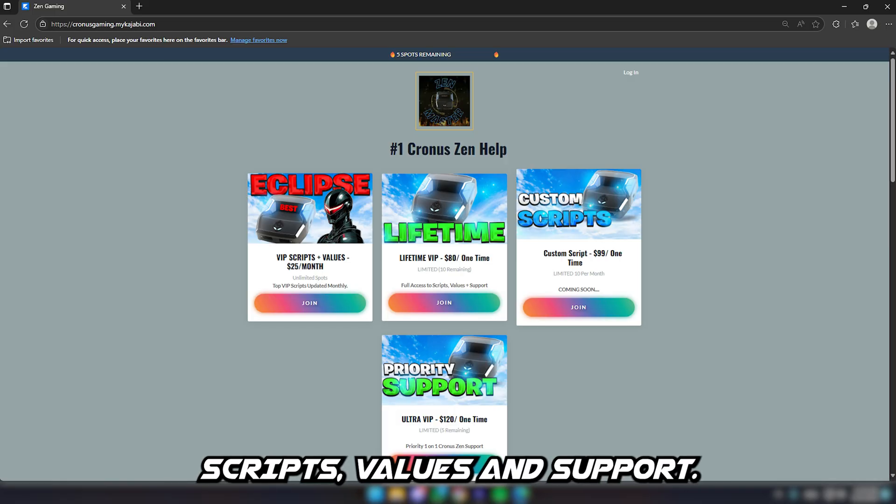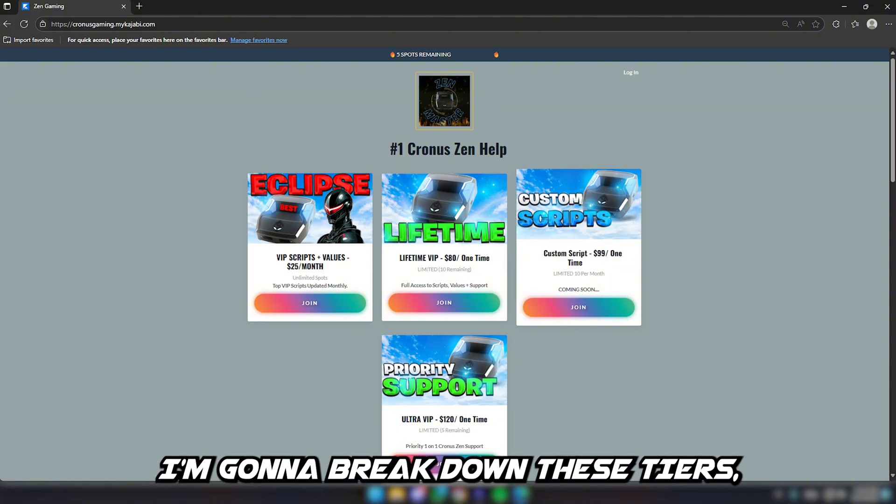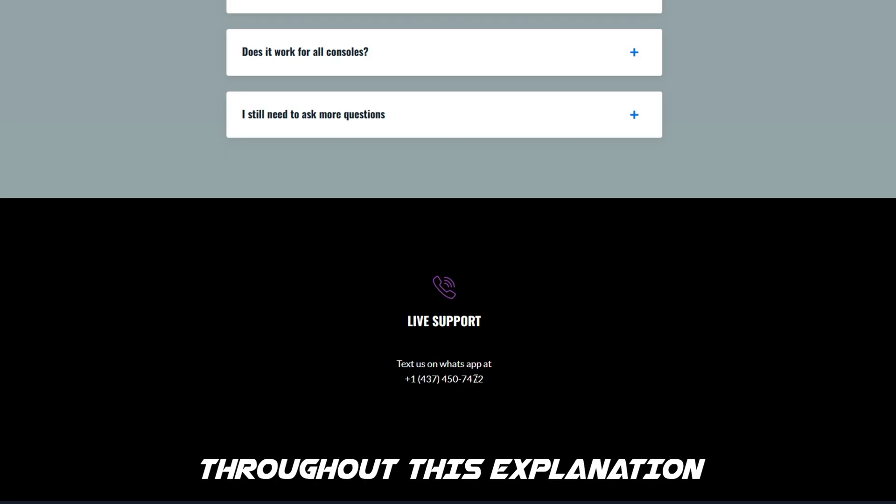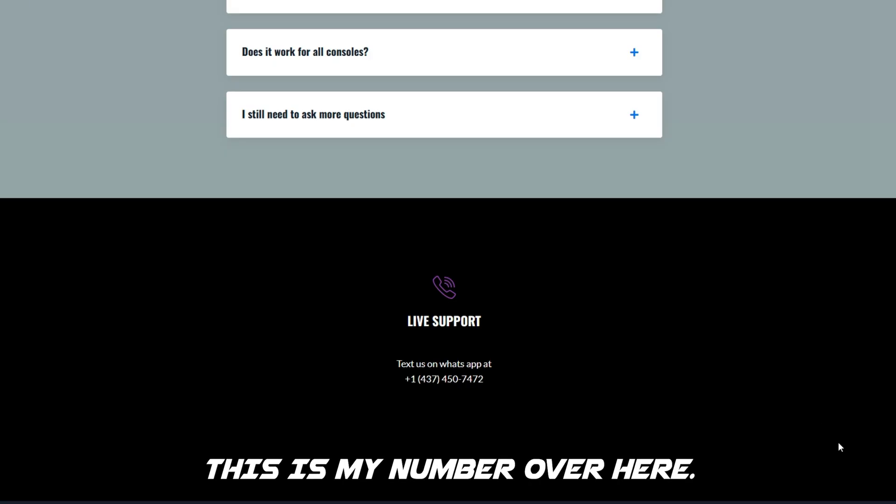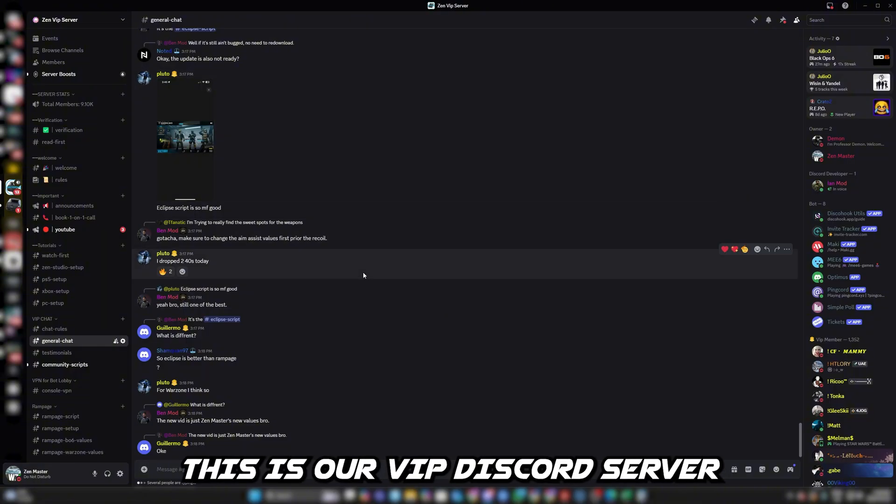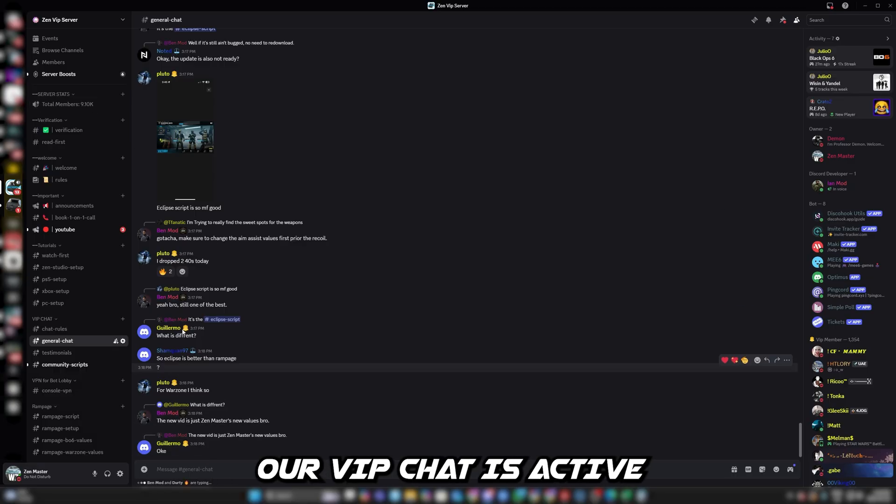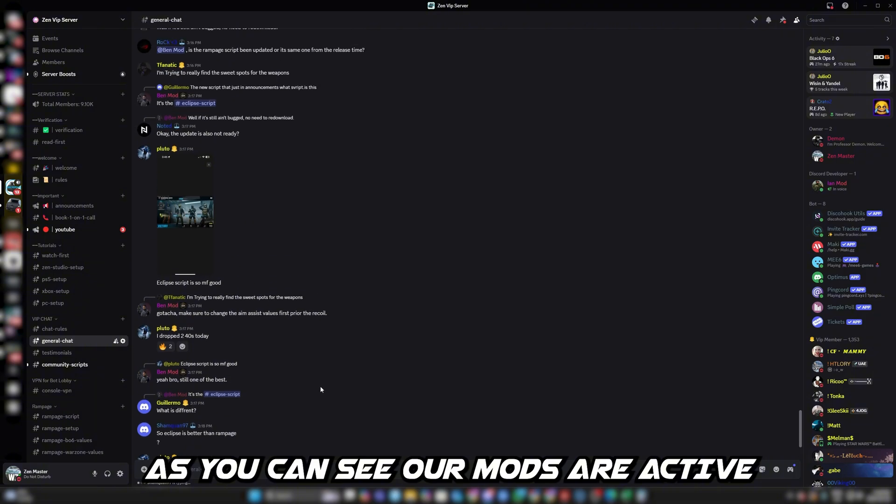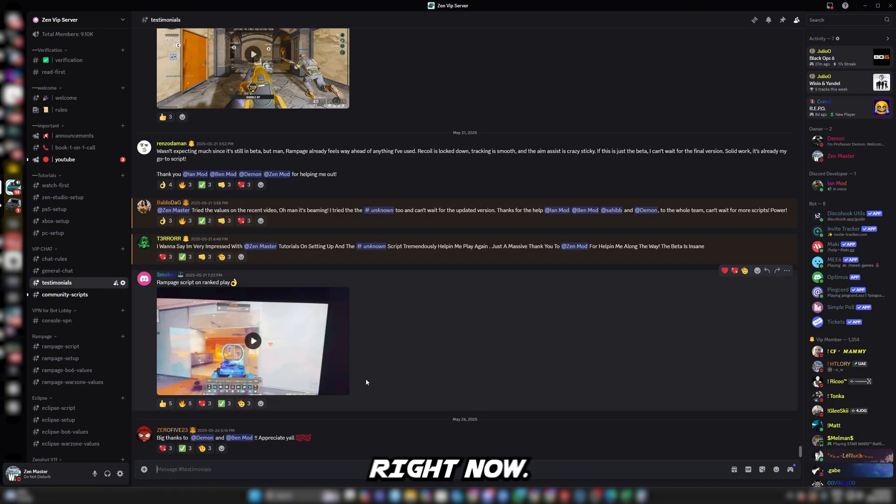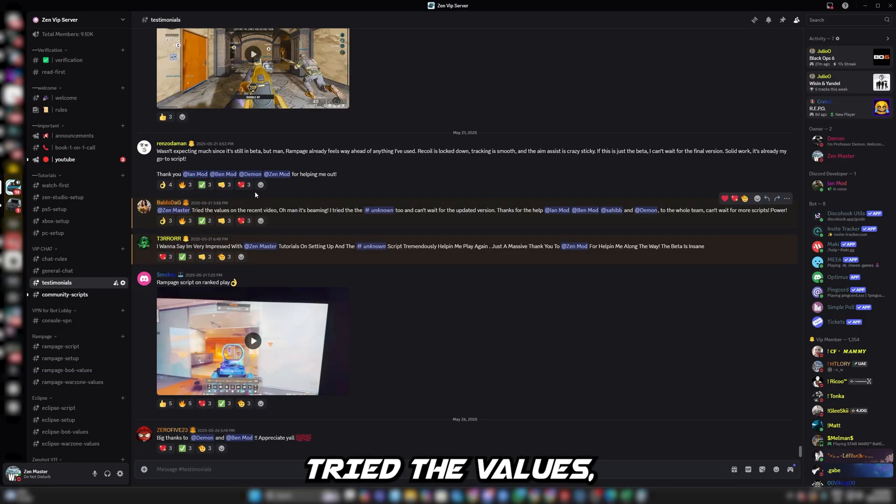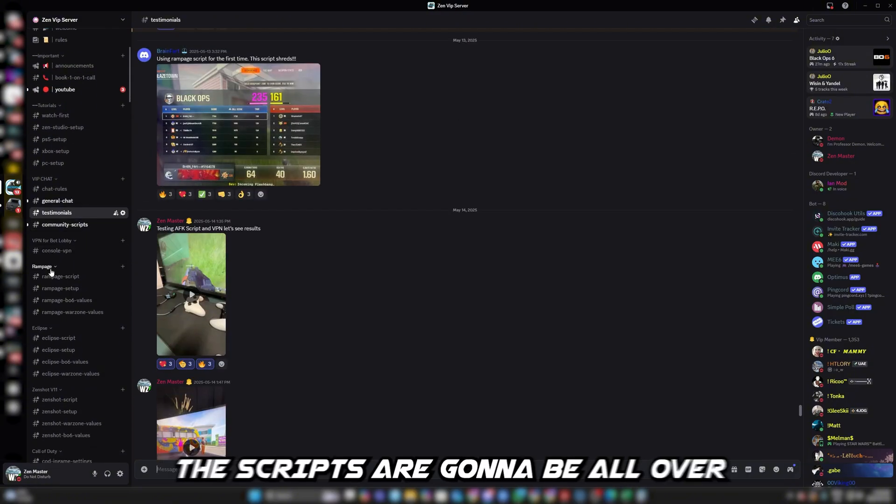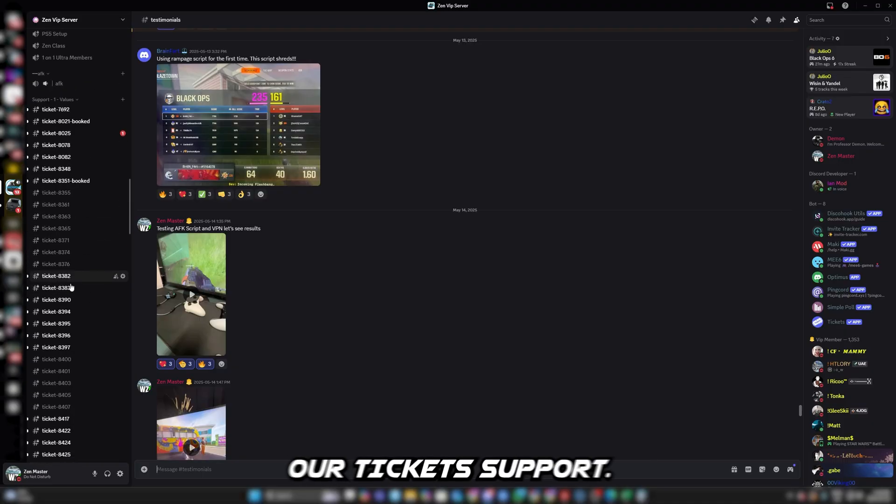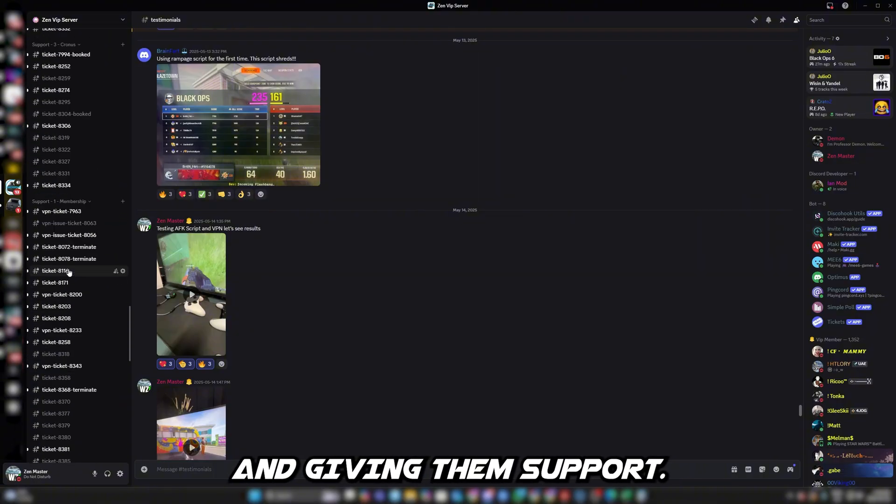If you're looking for the best Cronus Zen scripts, values, and support, welcome to our VIP. We are the number one Cronus Zen VIP support group. If you have any questions, shoot me a text on WhatsApp or iMessage - this is my number here. This is our VIP Discord server that you get access to as soon as you join. We have over 9,000 members. Our VIP chat is active all day. Our mods are active answering questions. We have testimonials - very impressed, try the values, wasn't expecting this. The scripts are over here on the left, and we have ticket support. All these tickets are people asking questions - our mods are answering them and giving support.